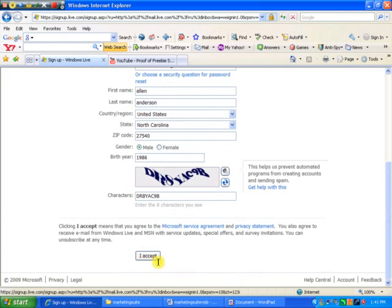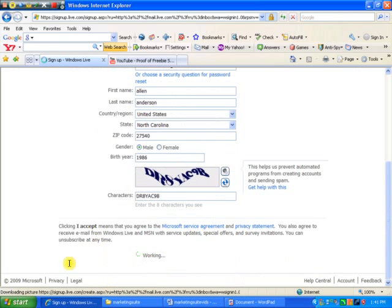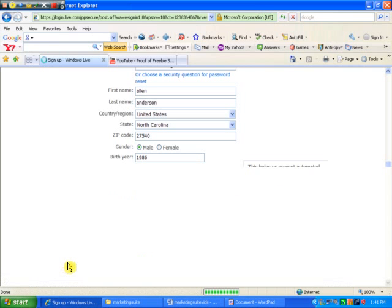There you go, really quick and painless. Accept the terms and conditions. That just means you won't use this for any fraudulent or illegal activity. Basic stuff.